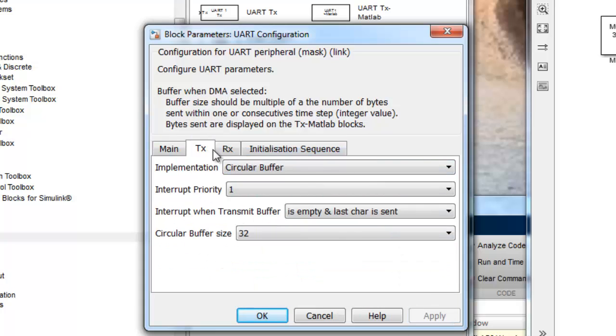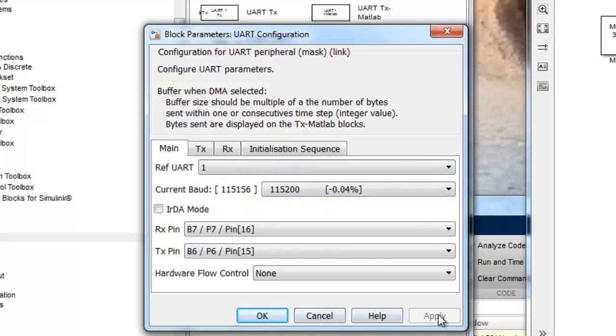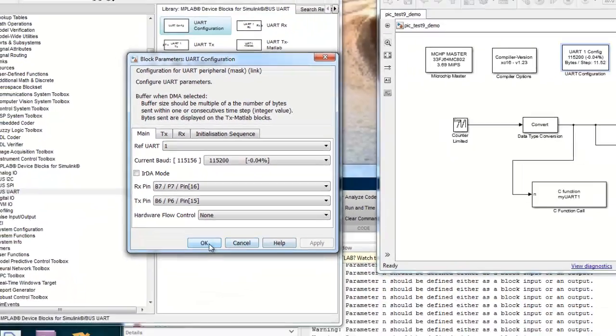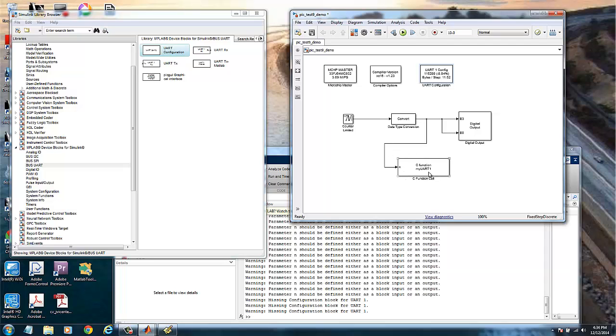We apply this. These are the other options we may use with the default. So we click OK. Now we are finished with the model. We still have the LEDs. We now have this signal going to the C function myUART and we have everything configured.